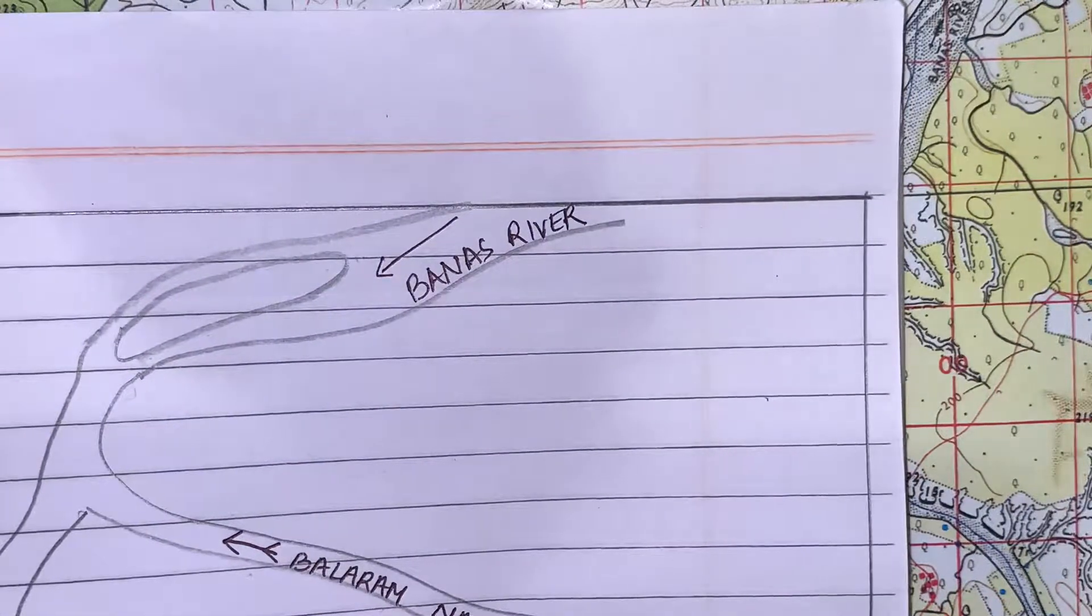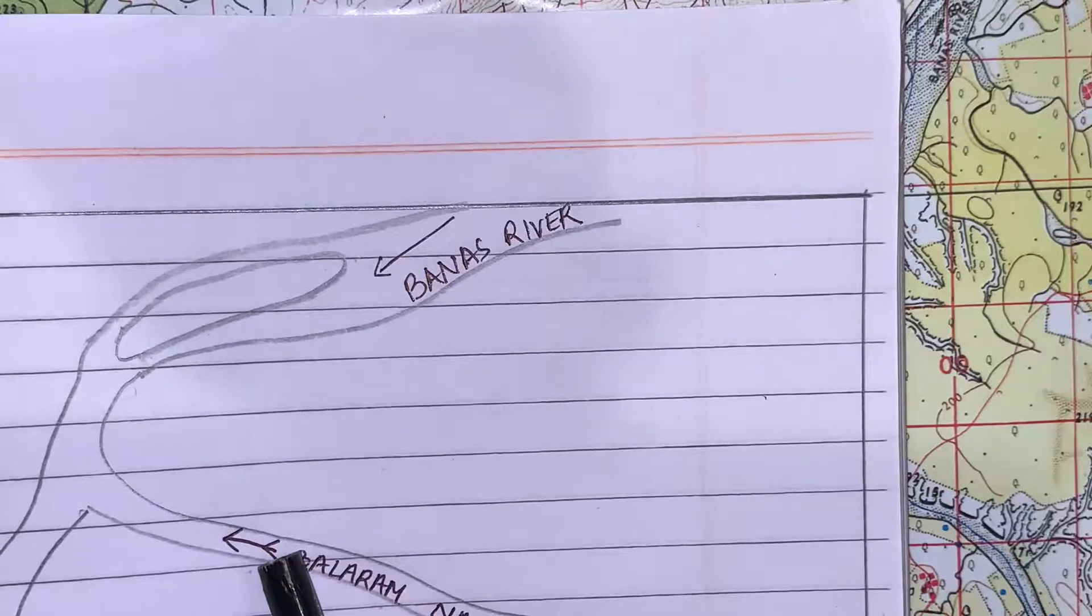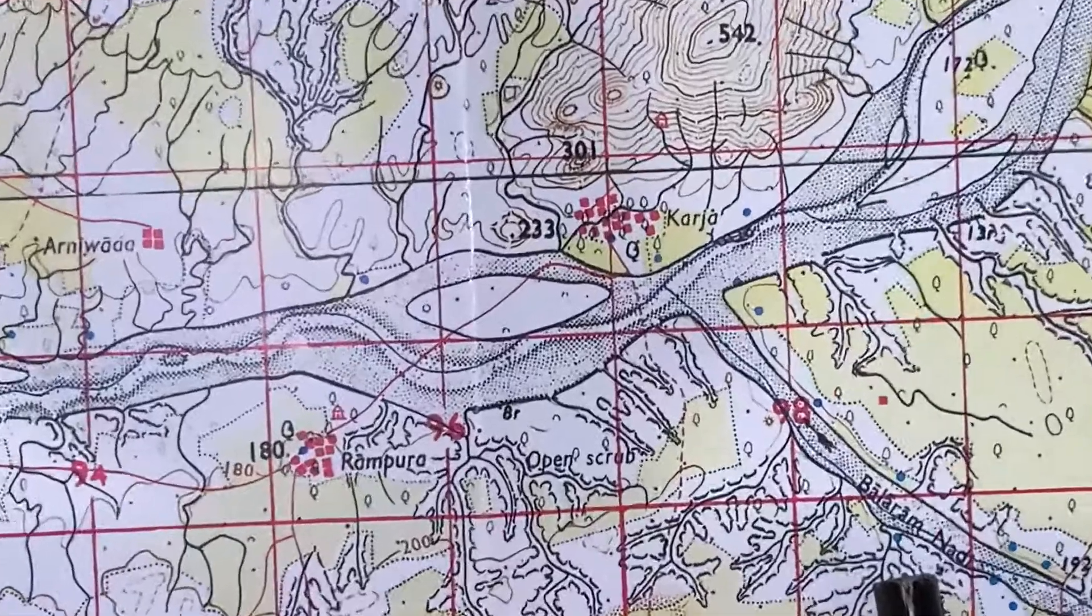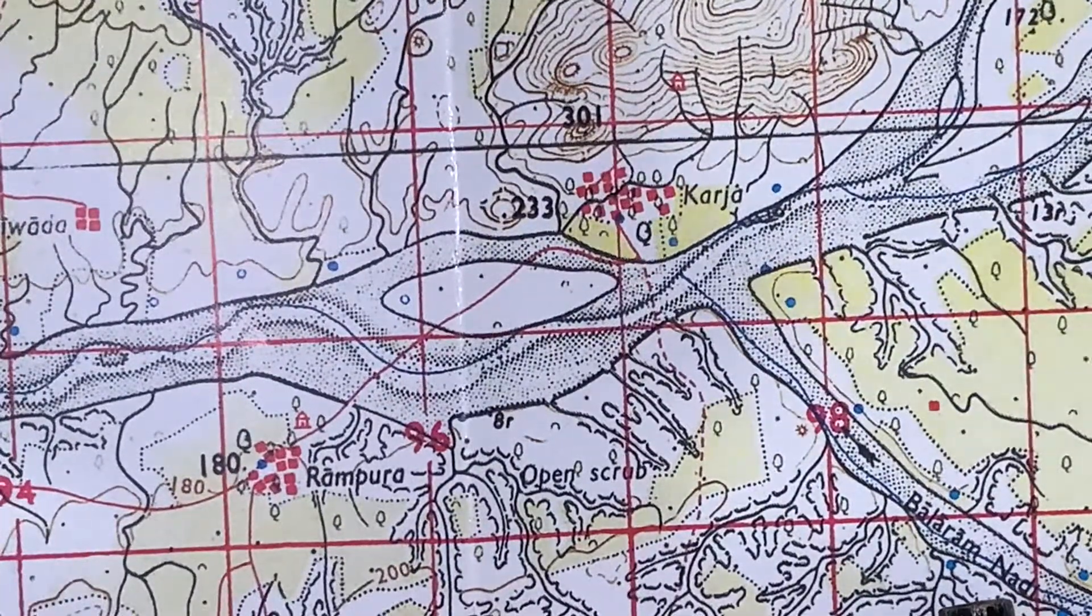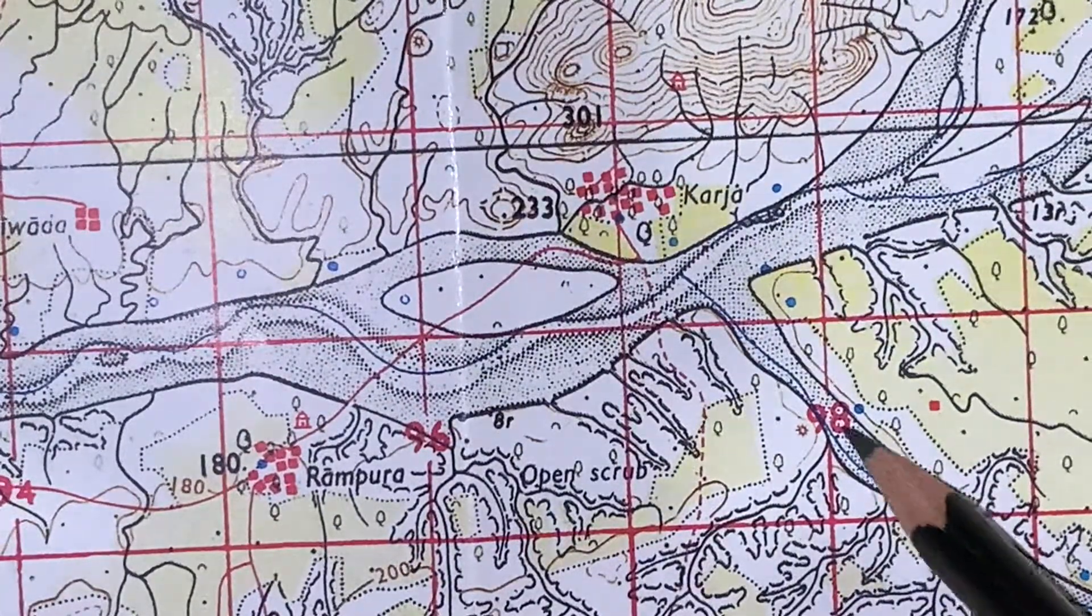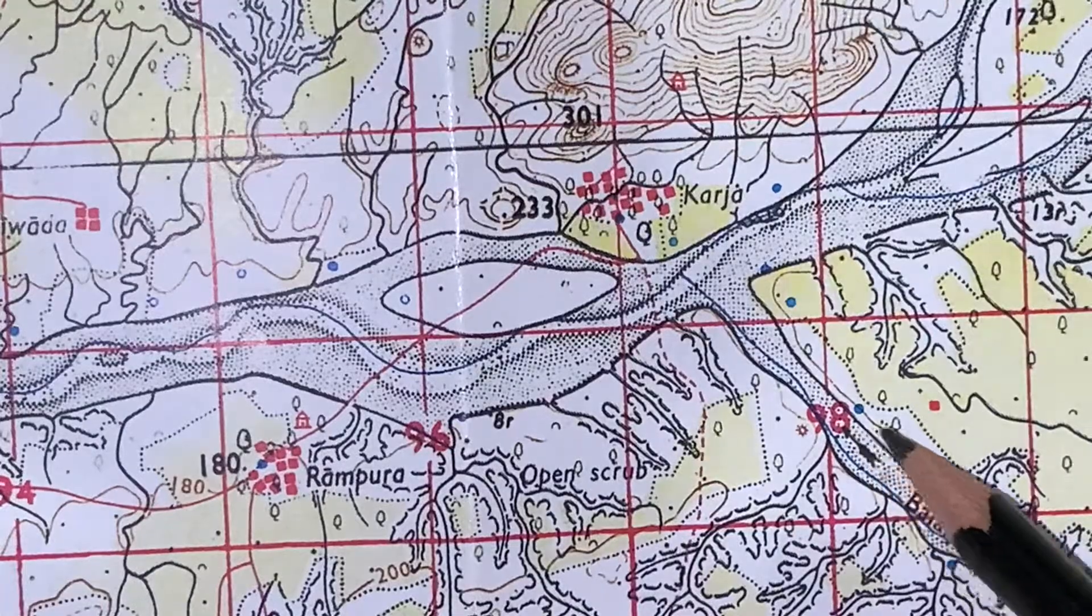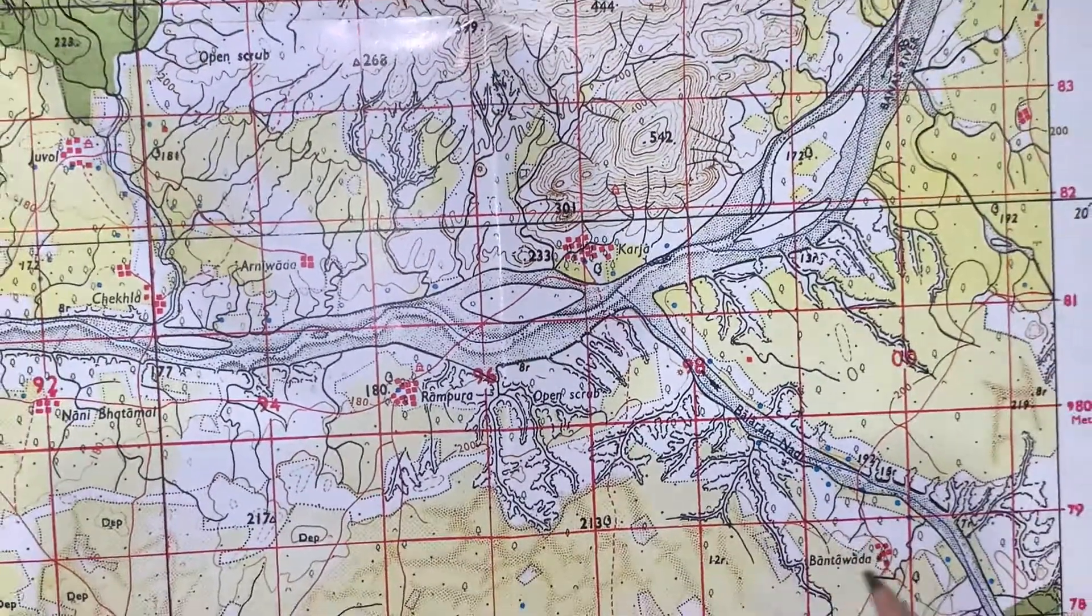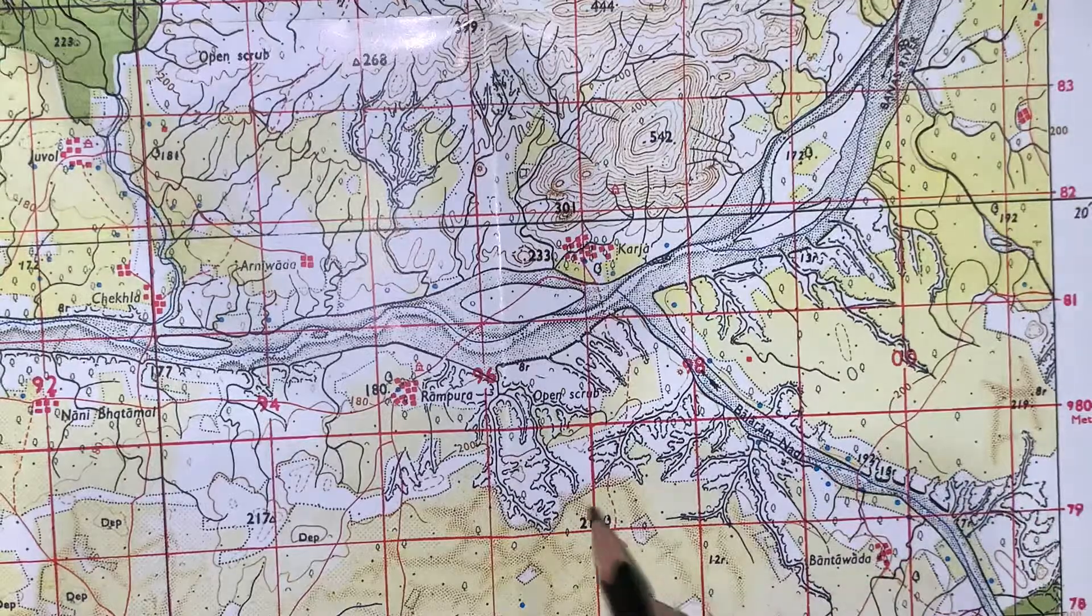You will see in the map Balaram Nadi over here. With the name of the Balaram Nadi you will see one arrow facing towards up. Just pay attention, make your mental diagram of directions over here.